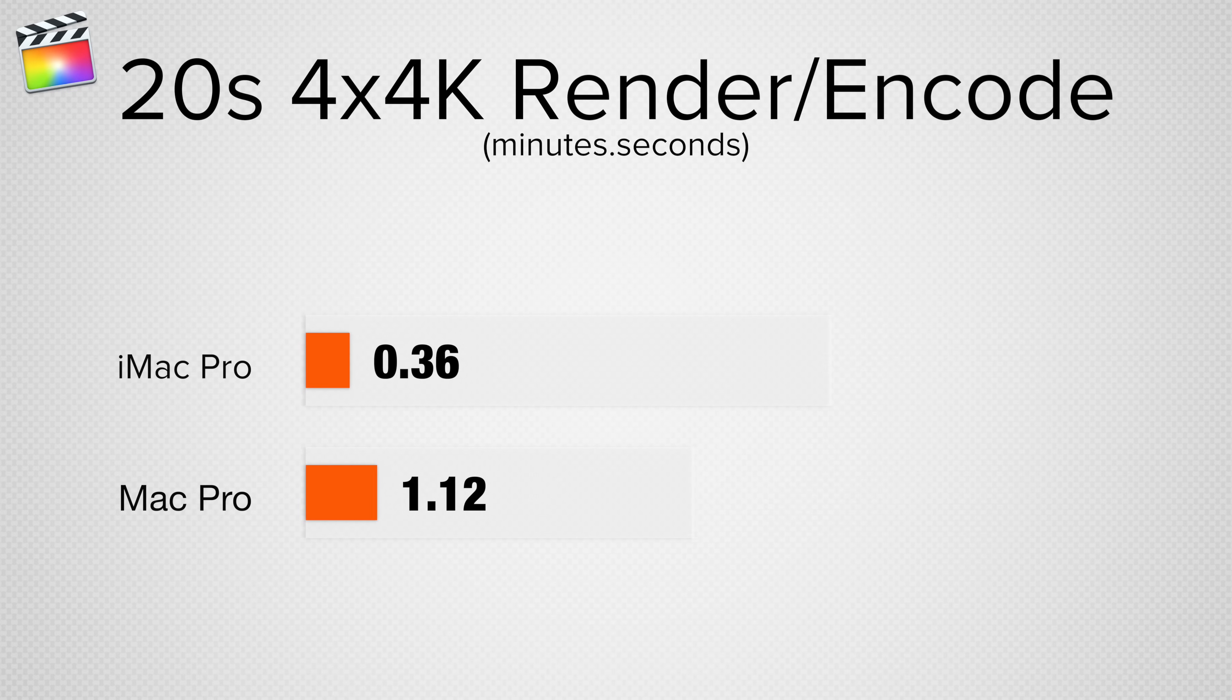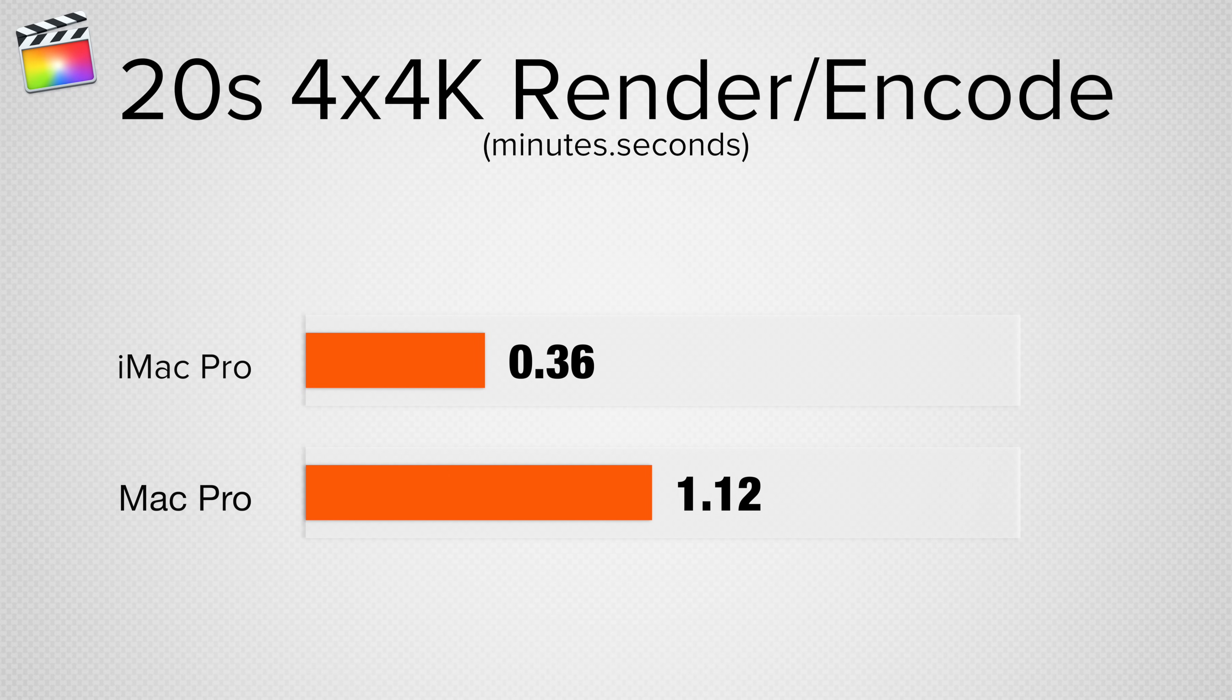Our last project is short, but it's very CPU and GPU intensive, which I thought would give the Mac Pro an advantage since its dual graphics cards have roughly 25% more raw power. In the end, the iMac Pro was still twice as fast.